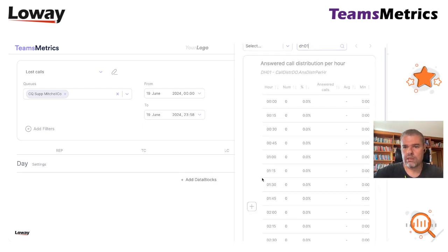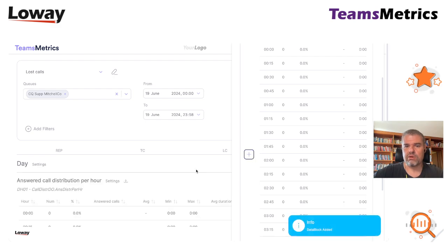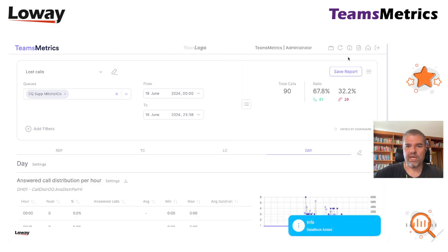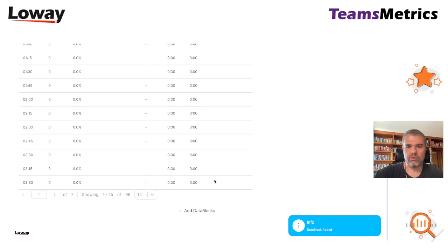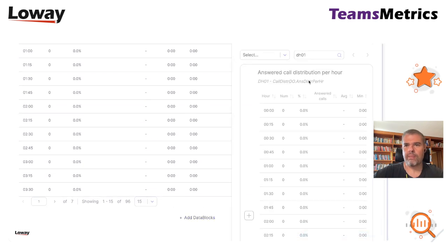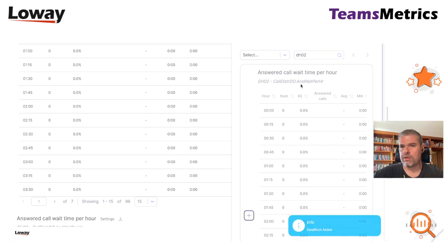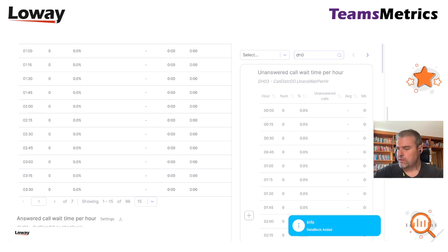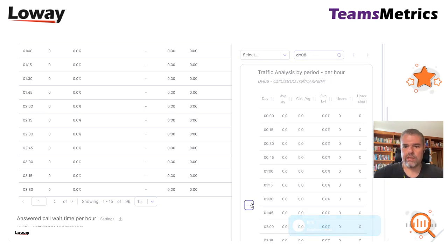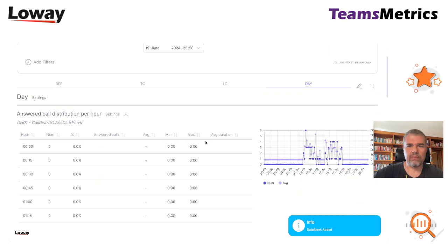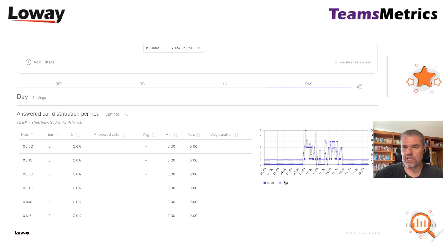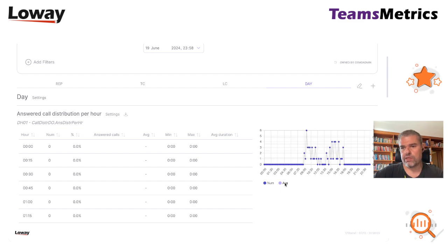If we put the H01, it is the answer code distribution by hour. We enter the H02, it's the wait time by hour. And then we enter the H08, that is a general overview of the day.